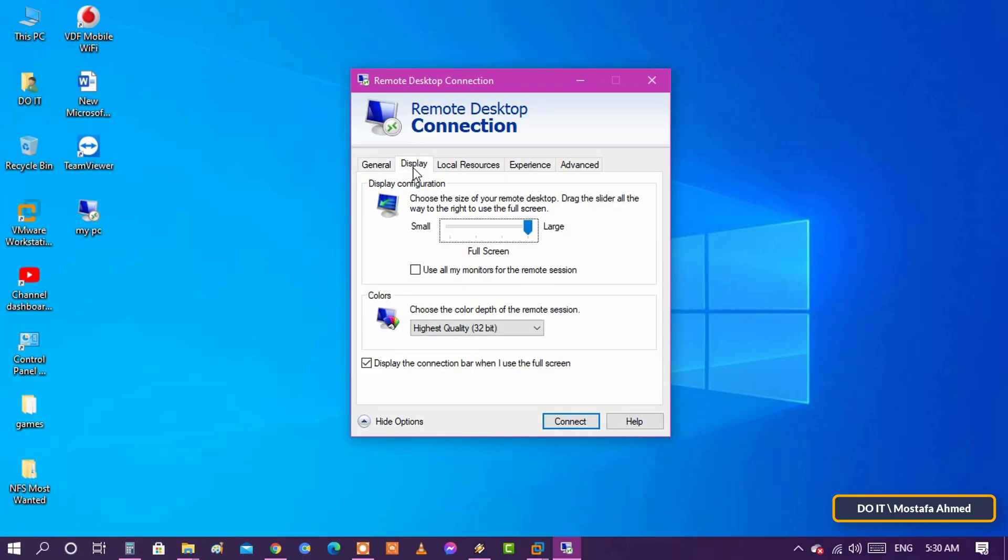Display tab: change the size of the remote window and color depth and other display settings.